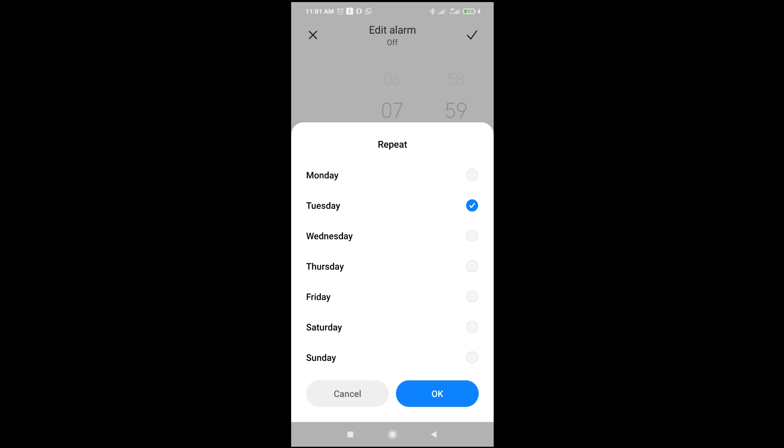For example, on Tuesday, Wednesday, or Thursday, you want this alarm at a specific time and day.